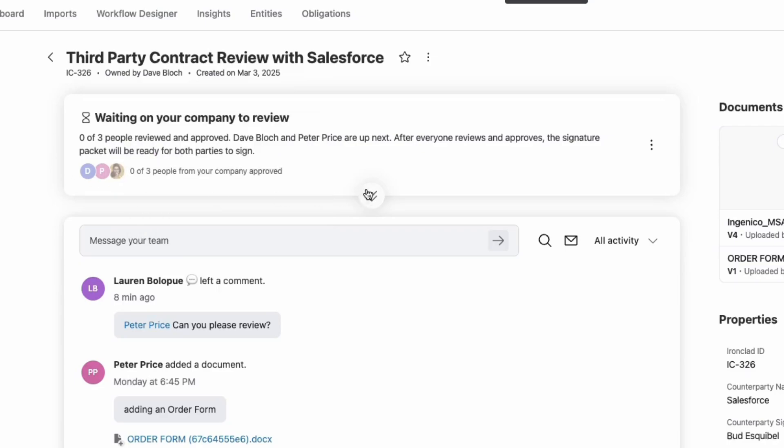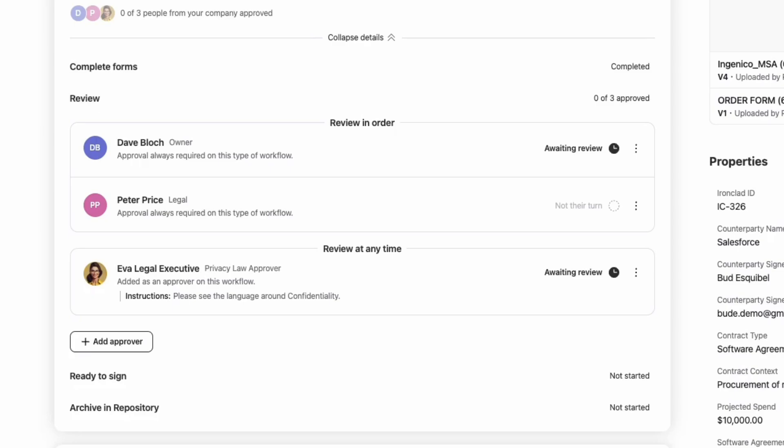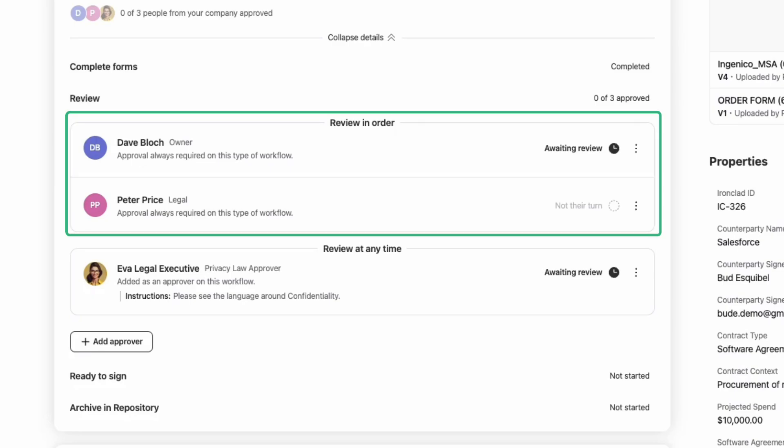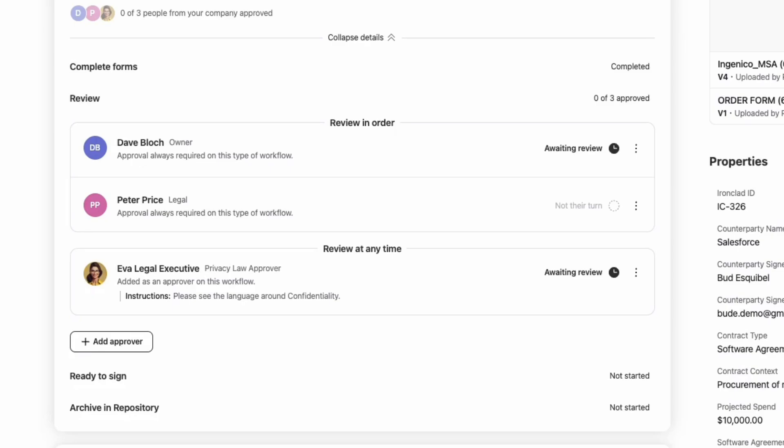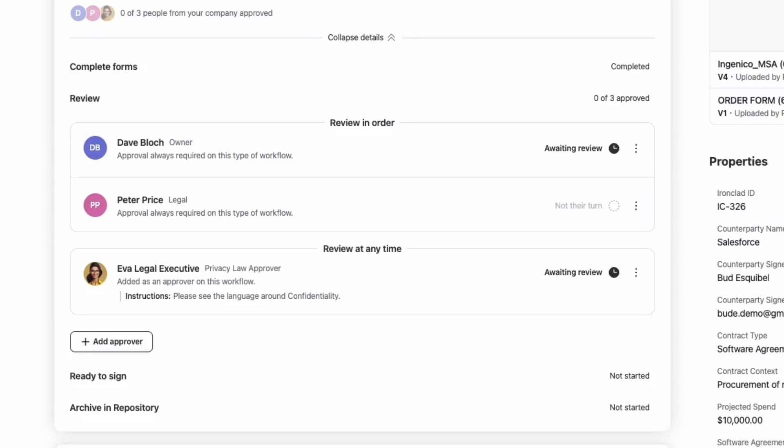Beneath the banner, the workflow detail panel expands to show the sequence of tasks. Sequential approvals appear under review in order, while approvals that can happen at any time, such as an ad hoc approver, are listed under review at any time. This keeps the experience consistent from step to step, so you always know what to expect and where to go next.